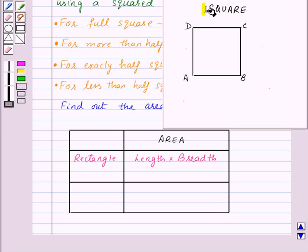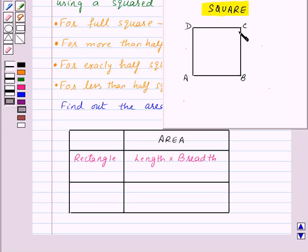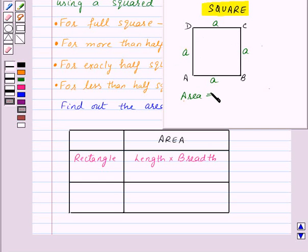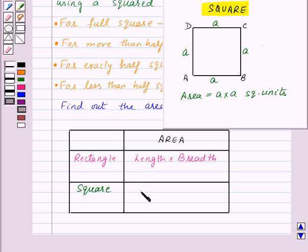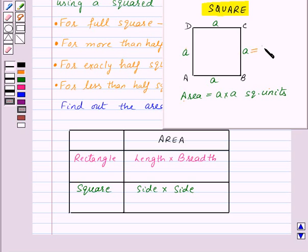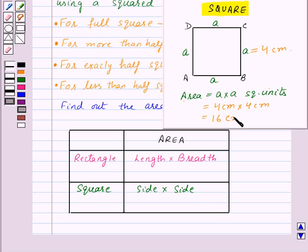Now let's learn to find out the area of a square. Here we are given a square ABCD of side equal to a units, so each side will be equal to a units and its area will be equal to side into side, that is a into a square units. If we are asked to find out the area of a square with each side equal to four centimeters, then its area will be four into four, that is sixteen square centimeters.